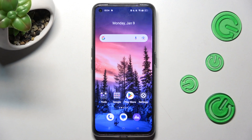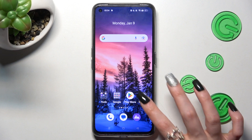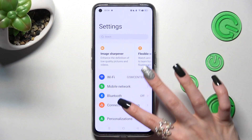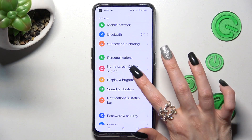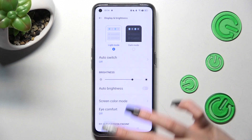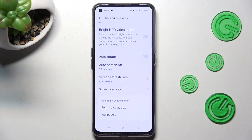First of all, open Settings and click on Display and Brightness. Now you need to scroll down and choose Screen Refresh Rate.